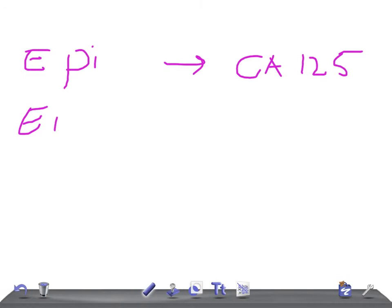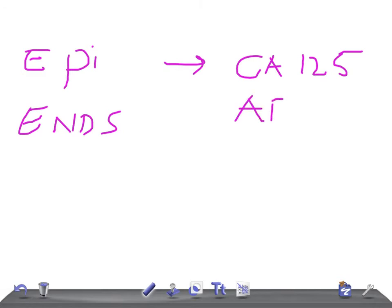If it's an endodermal sinus tumor, what kind of marker do you expect? It's AFP.